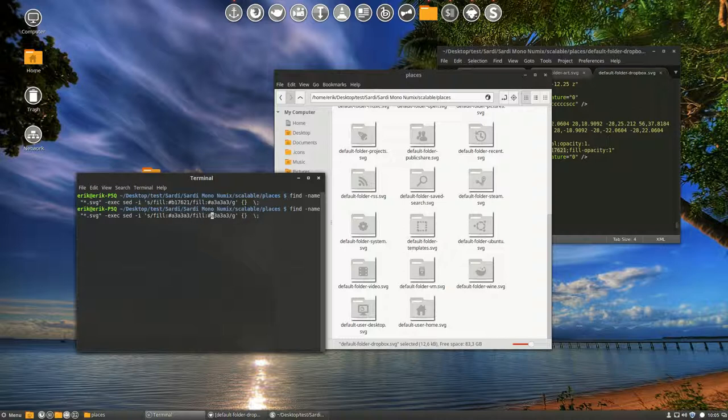I'm going to lower it again to A1. A1. A1 should be darker.